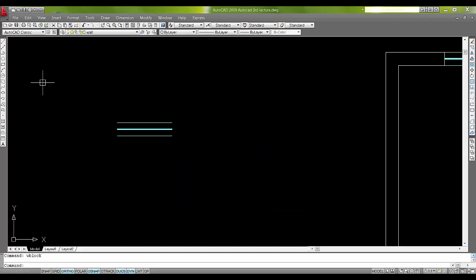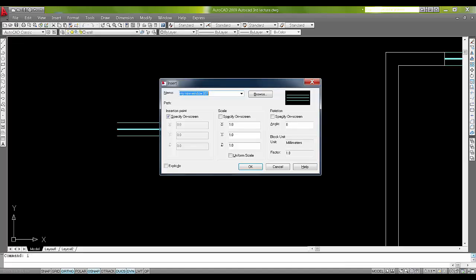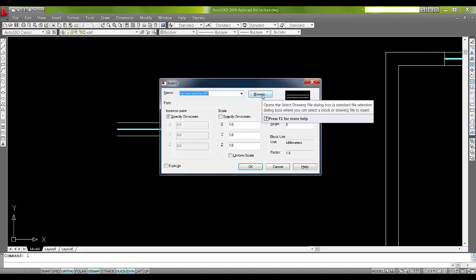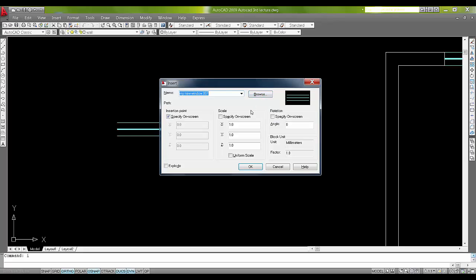When you insert and if you browse, you can take it any time in different files and different work, and you can specify the block. You can do that.